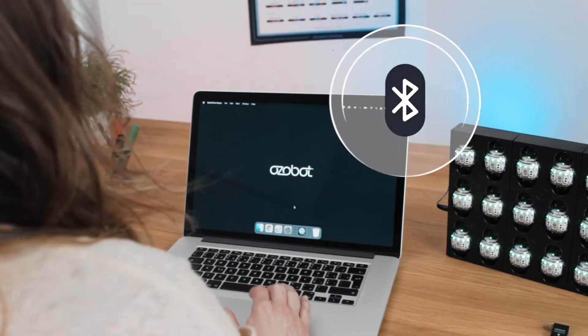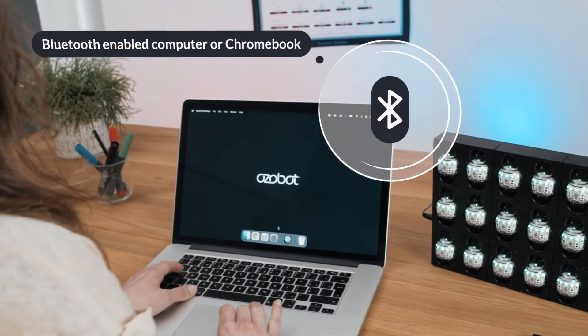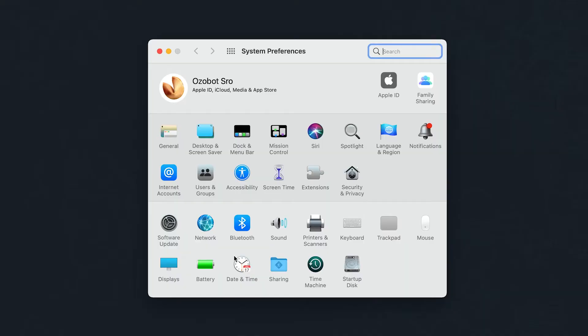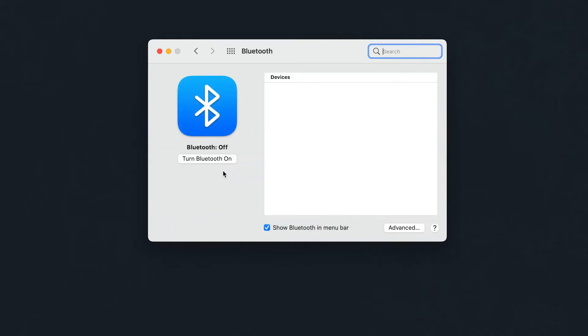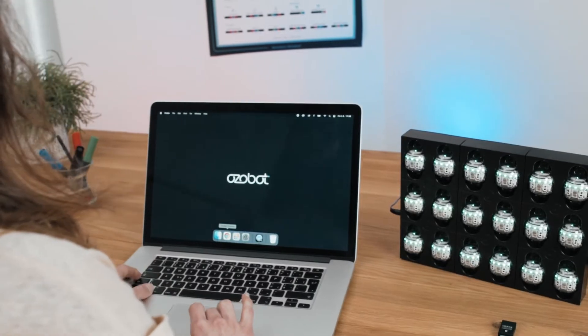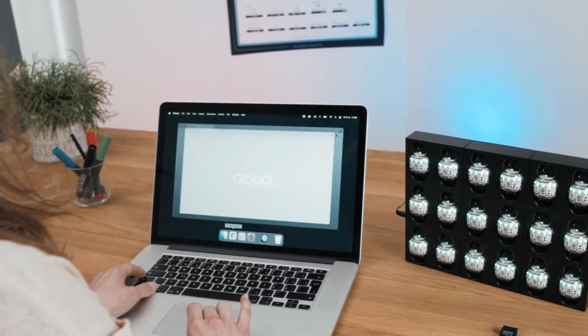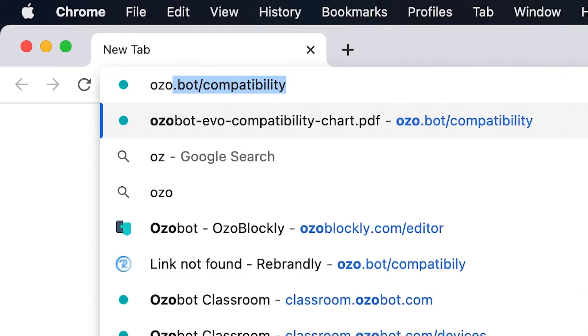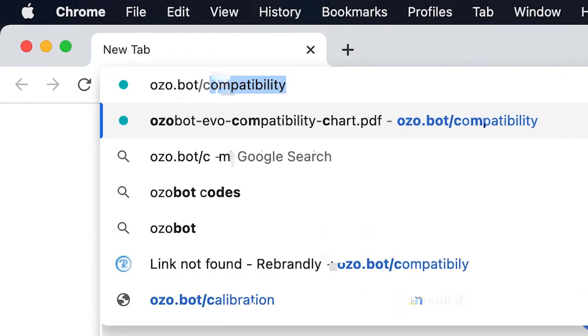Before you begin, make sure you have a Bluetooth-enabled computer or Chromebook that is compatible with OZOBOT Classroom. You can find a compatibility chart at ozobot.com.